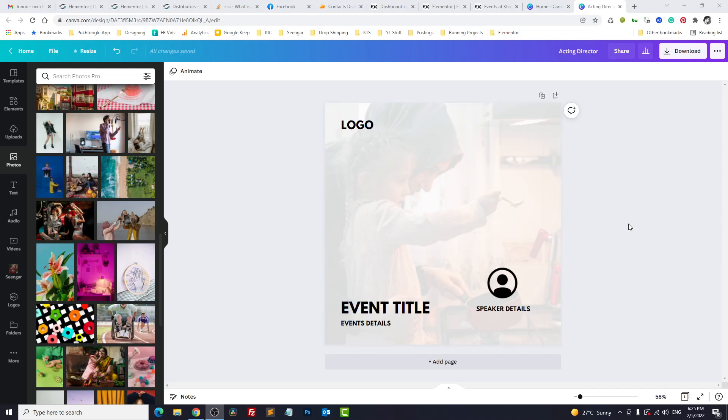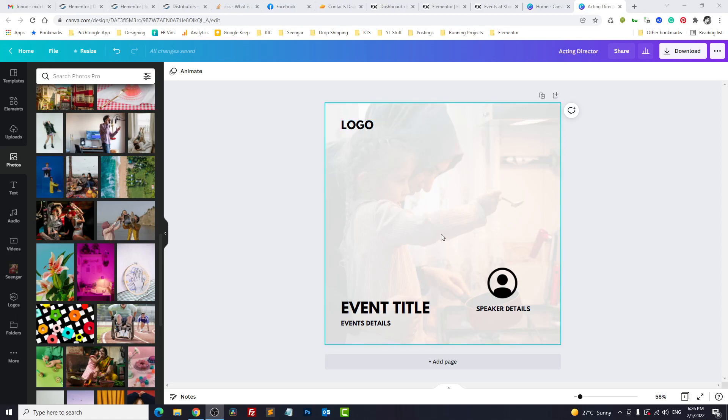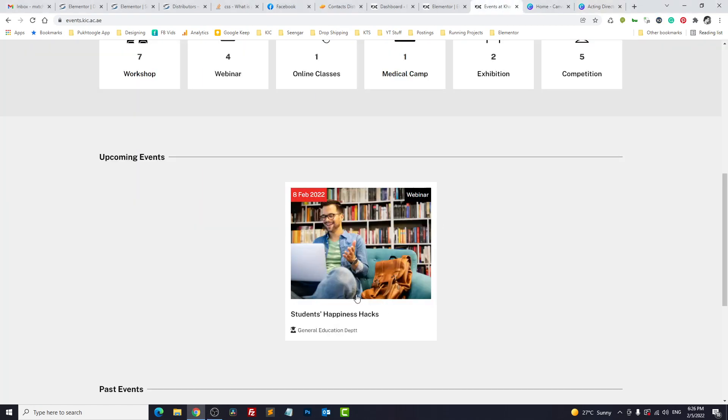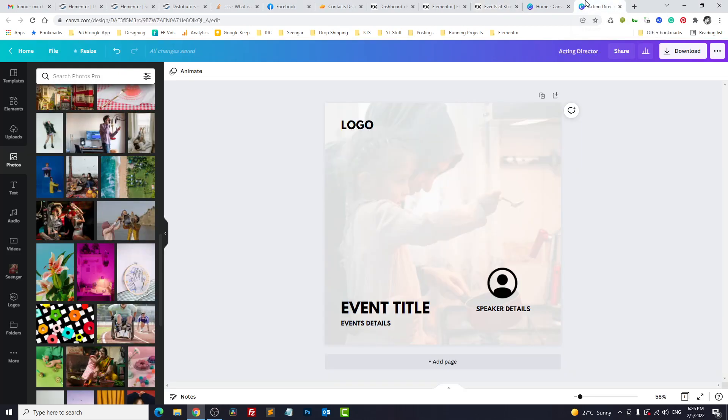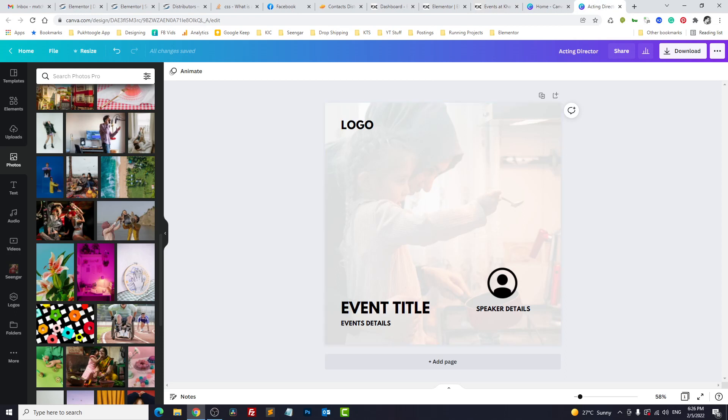Hello everyone, Abdul Muxed here with another tutorial of CrocoBlock. Today we are going to discuss how you can build a dynamic social media post for your CPT. Right now we have a CPT called Event, and each time we have an event we are posting it on social media including Instagram and Facebook. Currently we are designing it in Canva or Photoshop, but we want to automate this process. So we will do it with the help of CrocoBlock today. Let's start it.